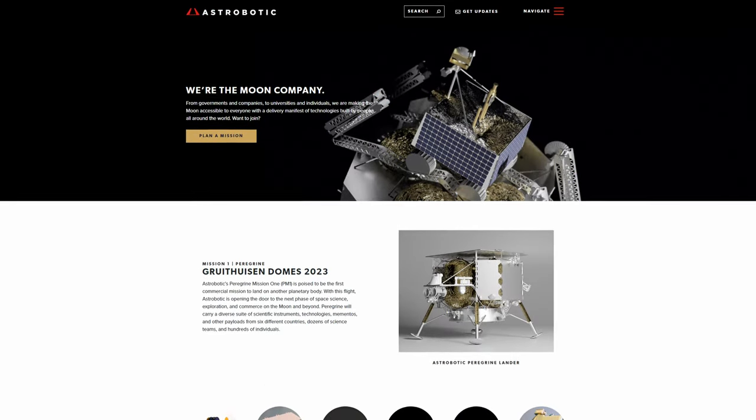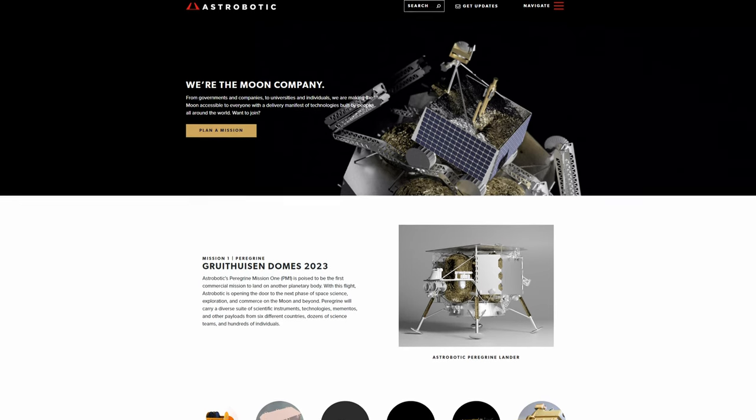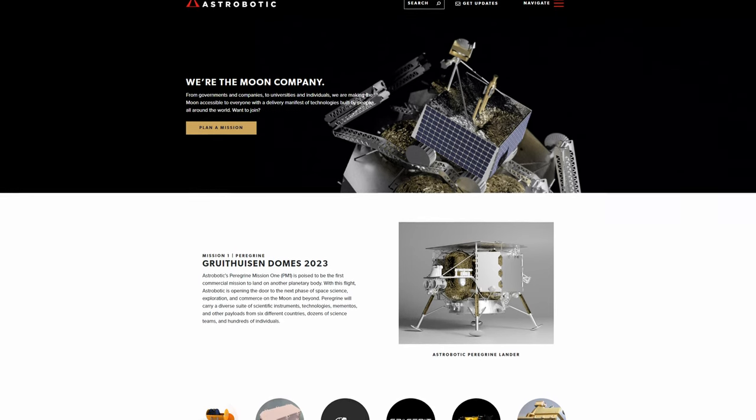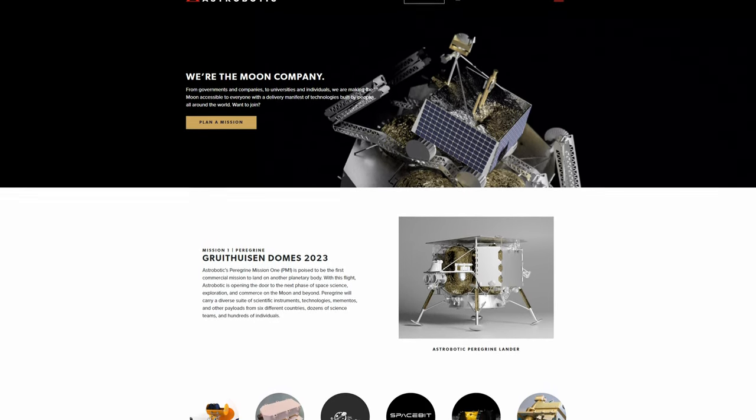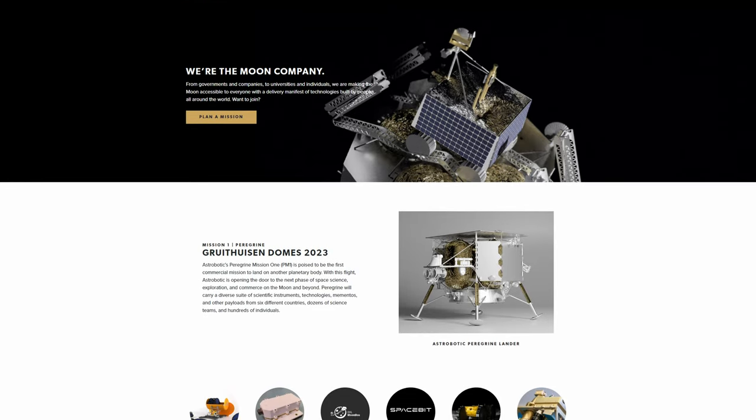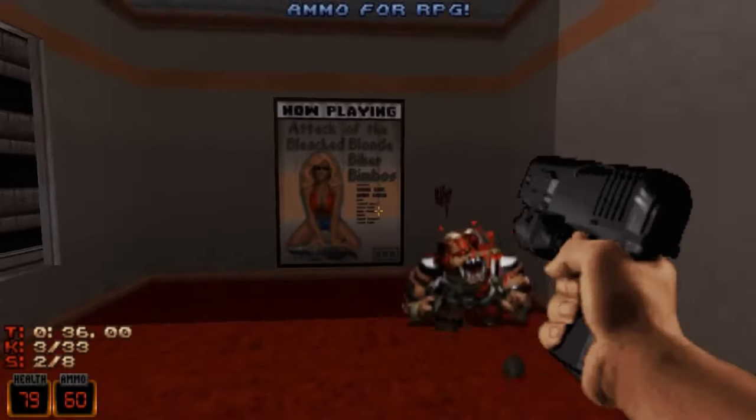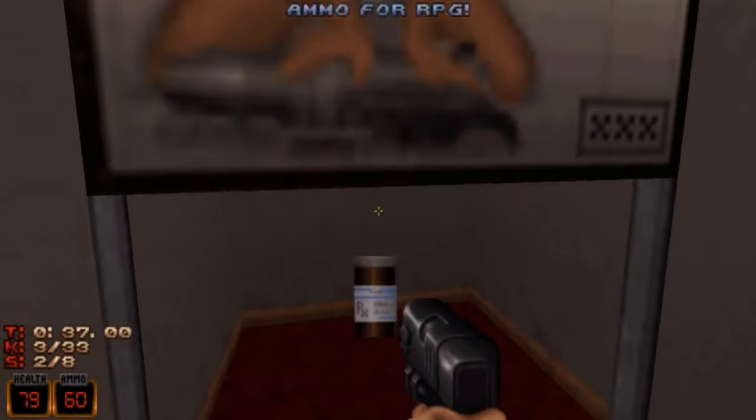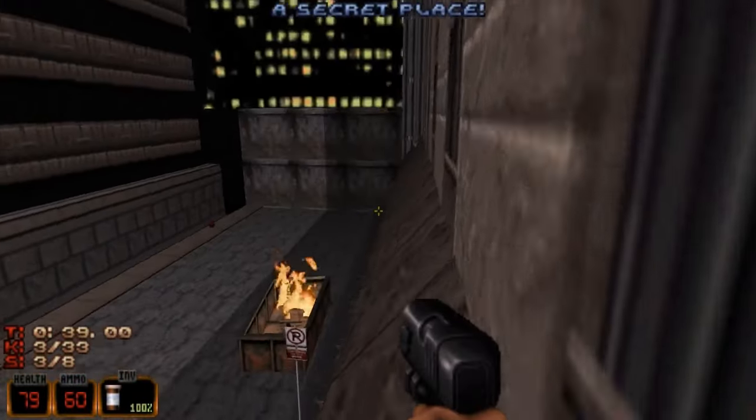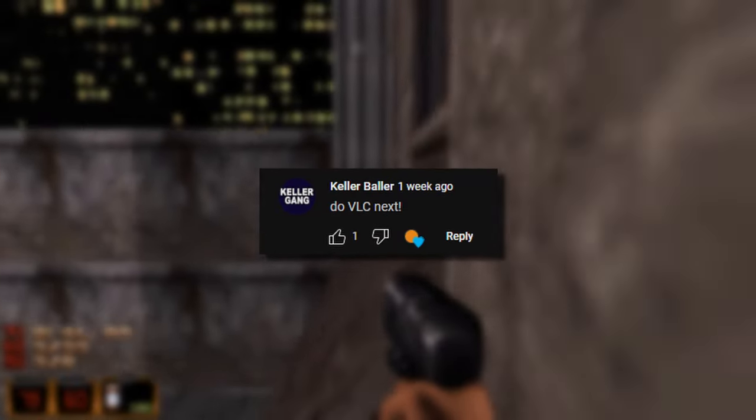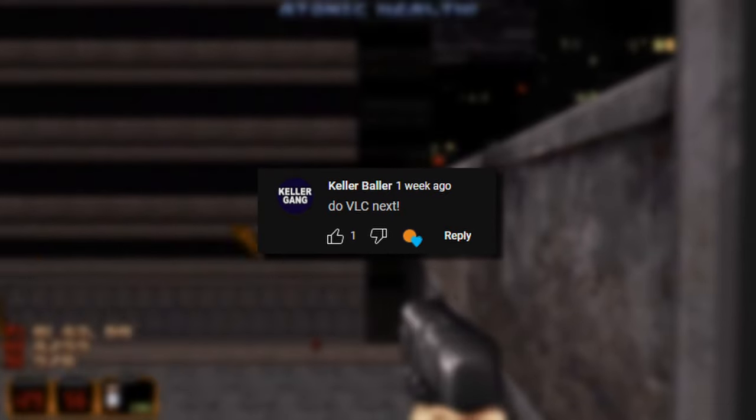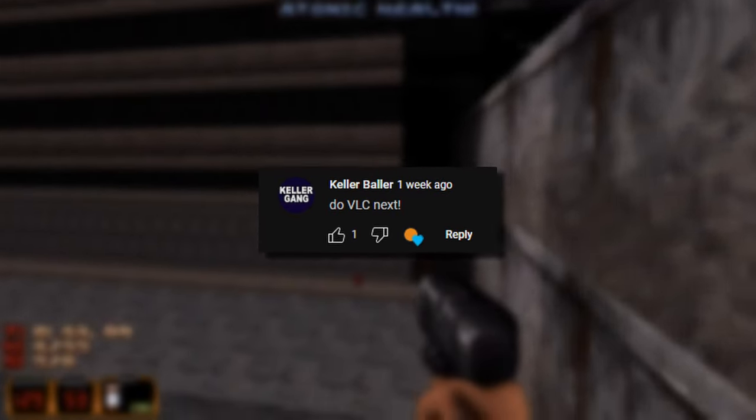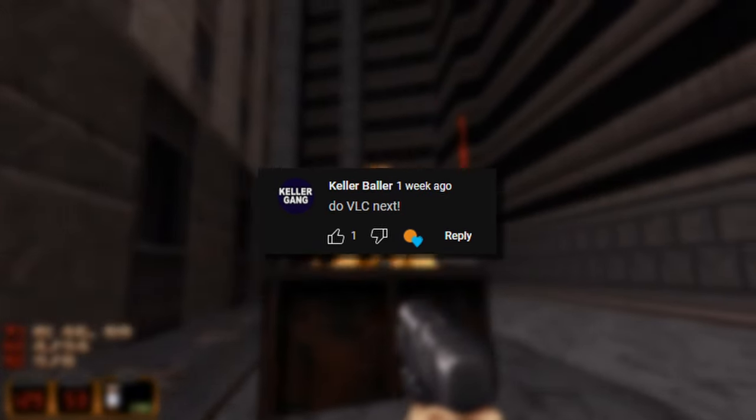The company working with NASA called Astrobotic has it scheduled to leave sometime in 2023 and land on the moon where it will find its home forever. This project that VLC is working on sort of sums up perfectly the philosophy behind the program and the company. It was started for fun by some college students and continues to be developed because the people behind it are having fun making it.